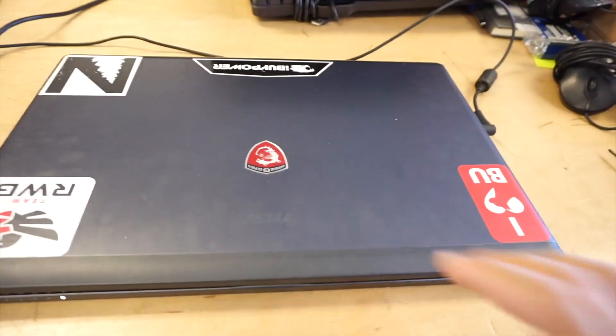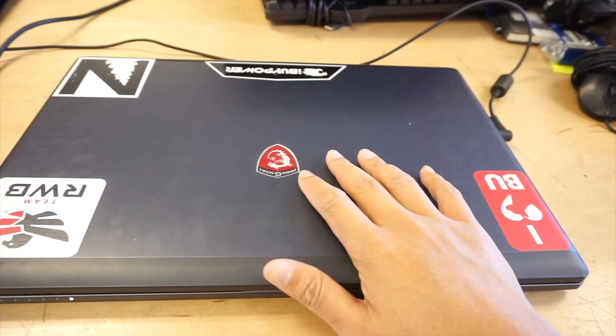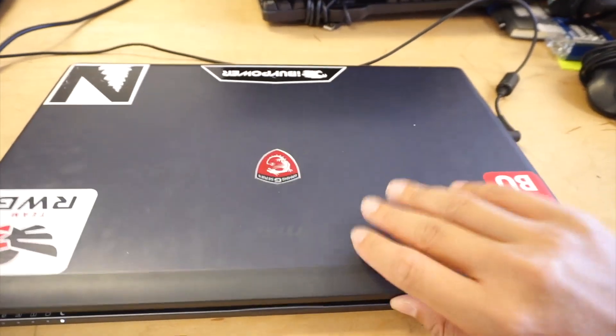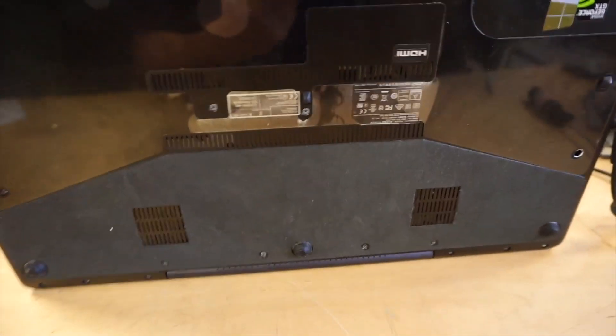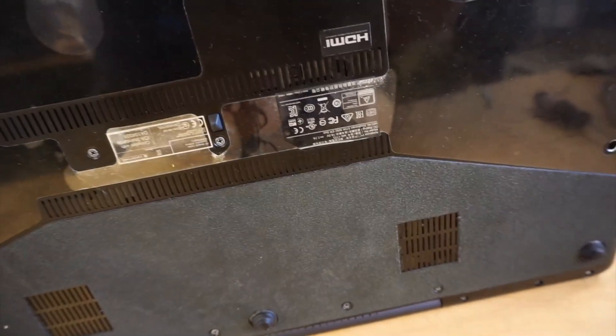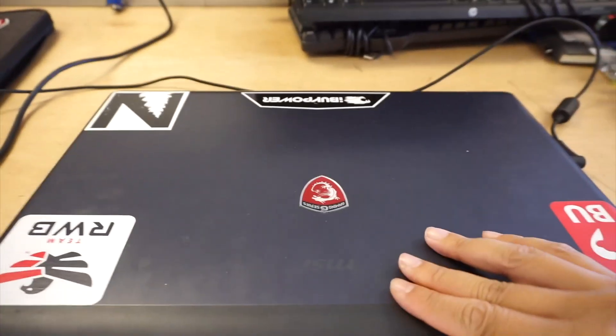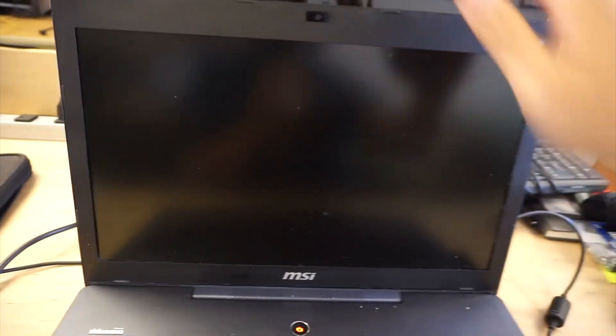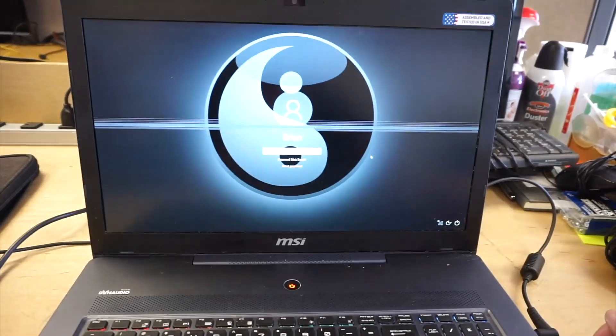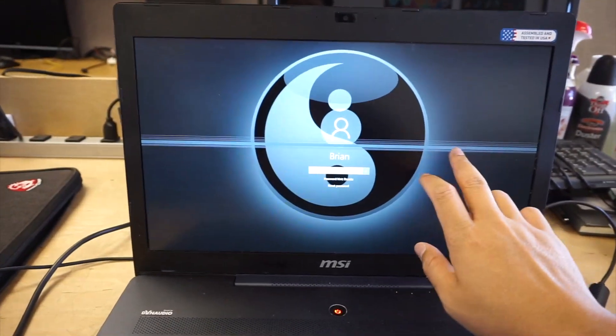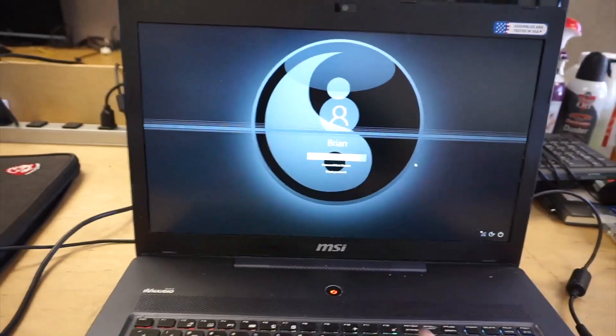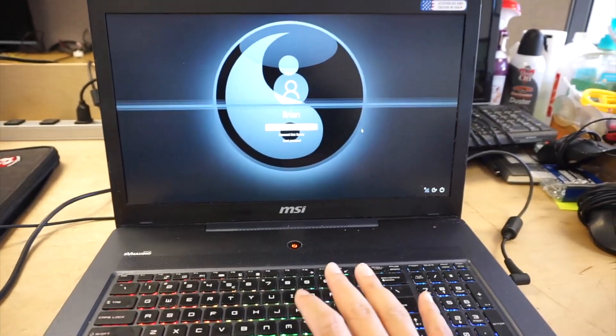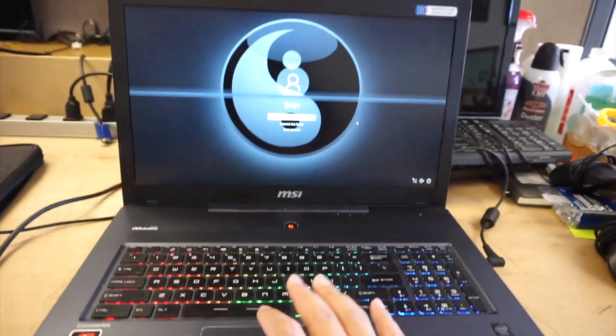If you look here, this is an MSI gaming computer. I think the model is MS1773. This is a 17.3 inch screen. And as you can see, the LCD screen has lines across. So I'll give you a step-by-step tutorial on how to replace it.